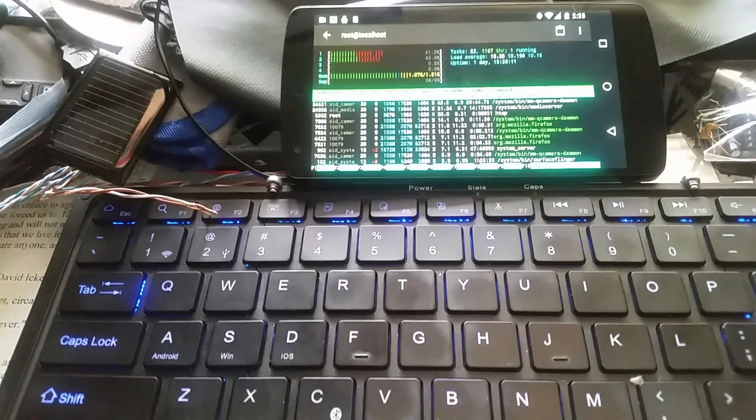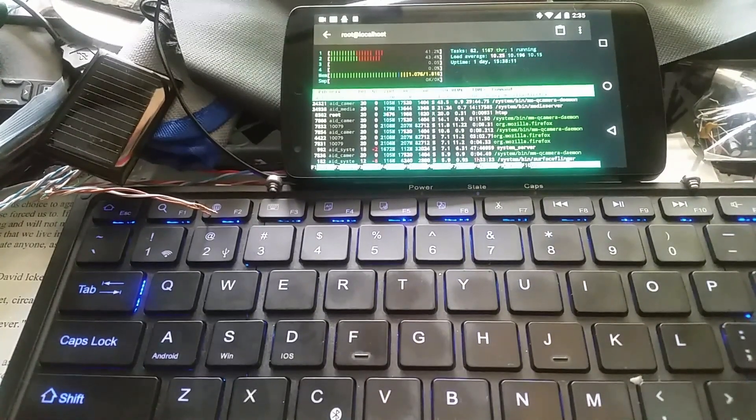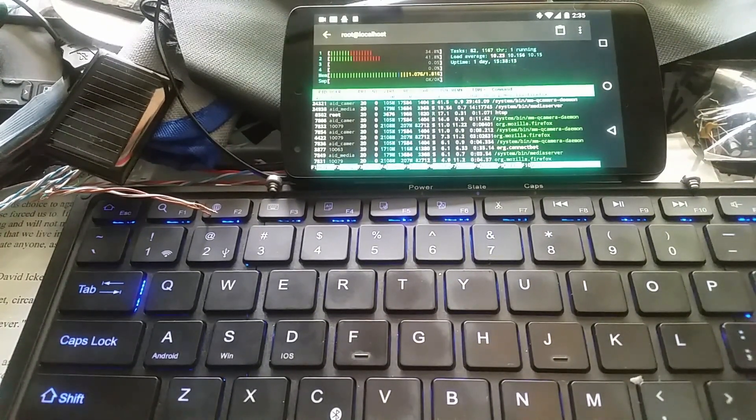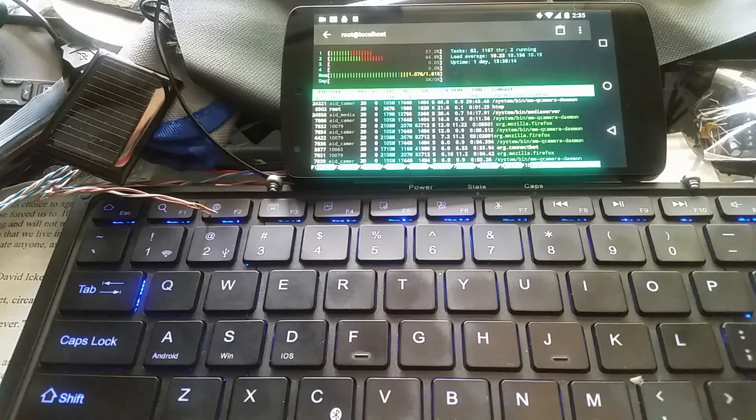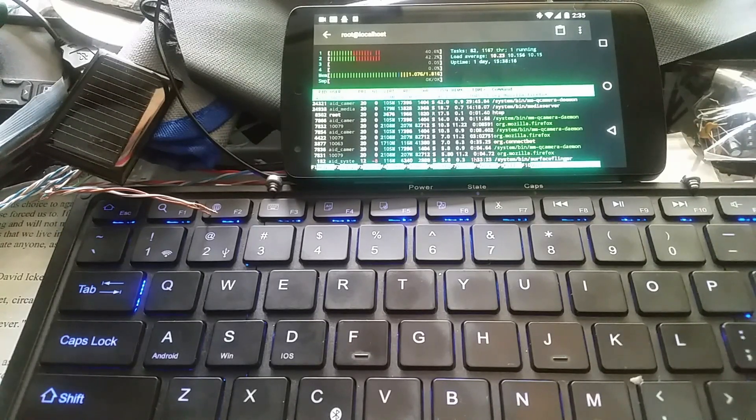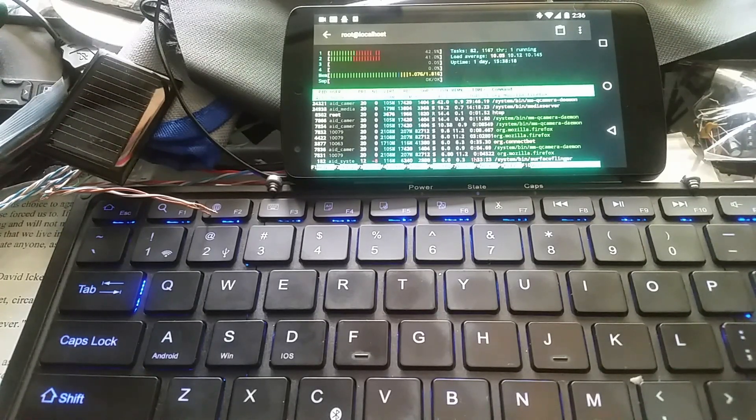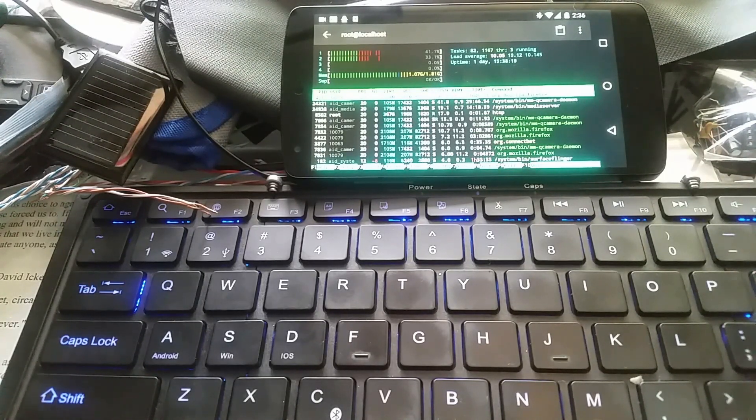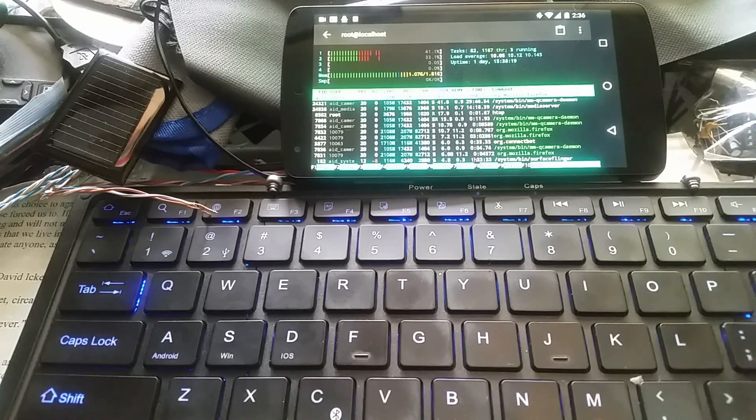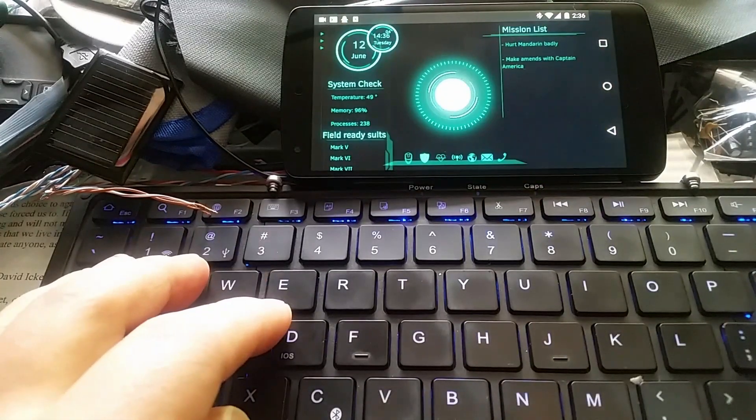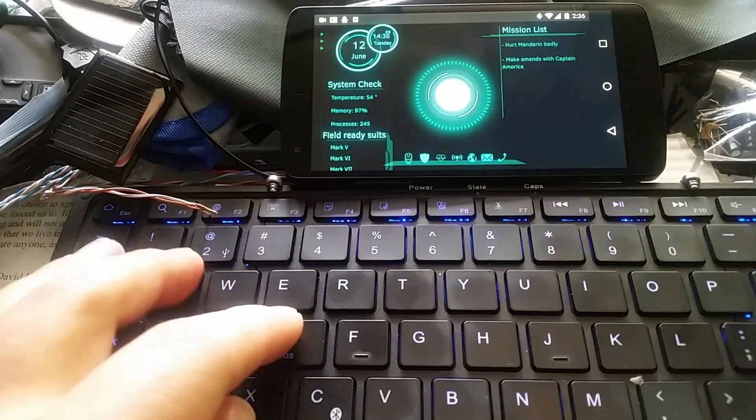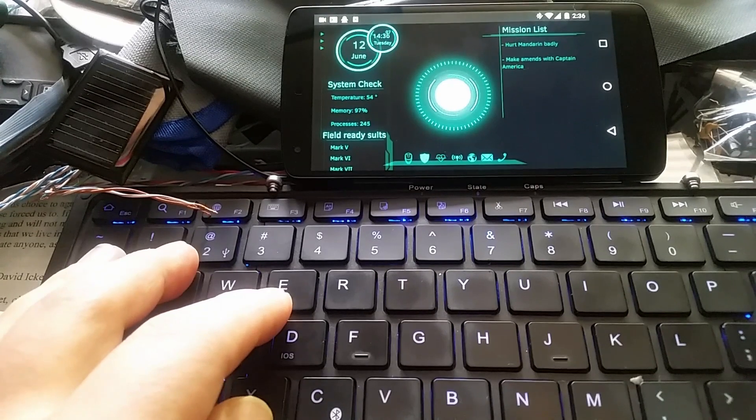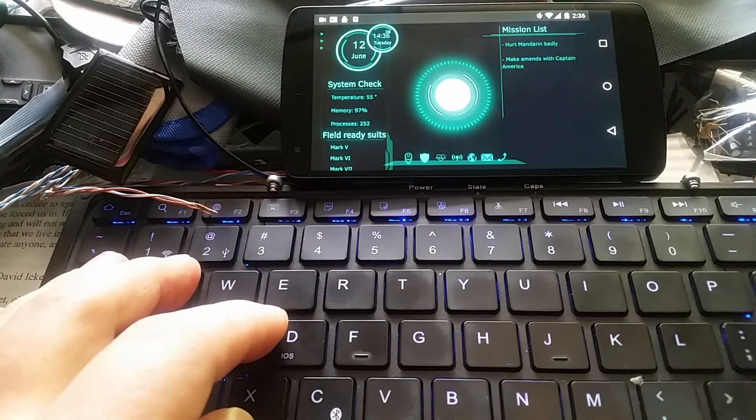I believe it should be able to, but it's probably going to be a little bit slower than expected. But yeah, this is how it's set up right now. If there's any questions or suggestions, please let me know. Thank you for watching.